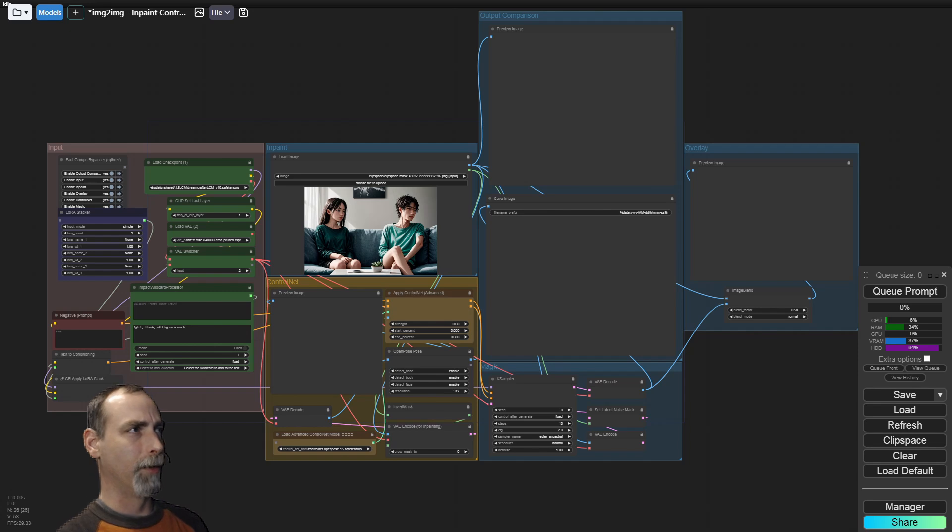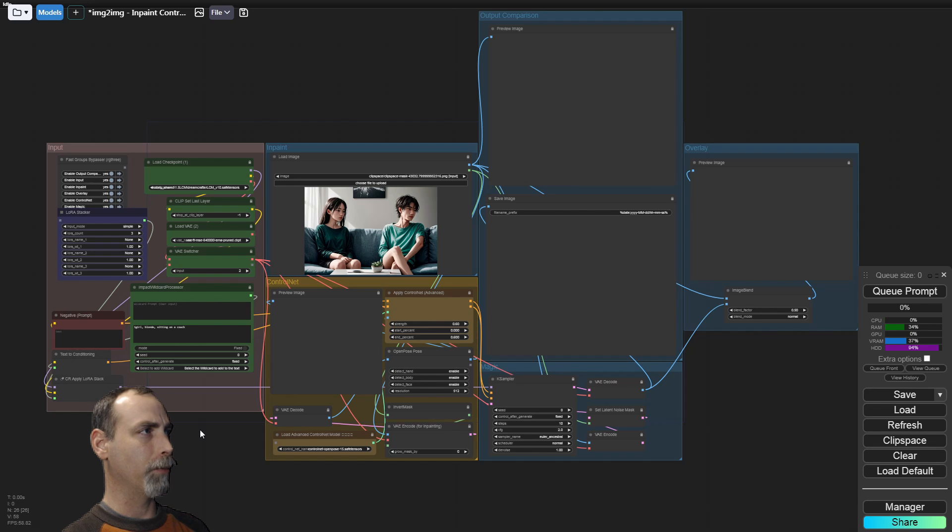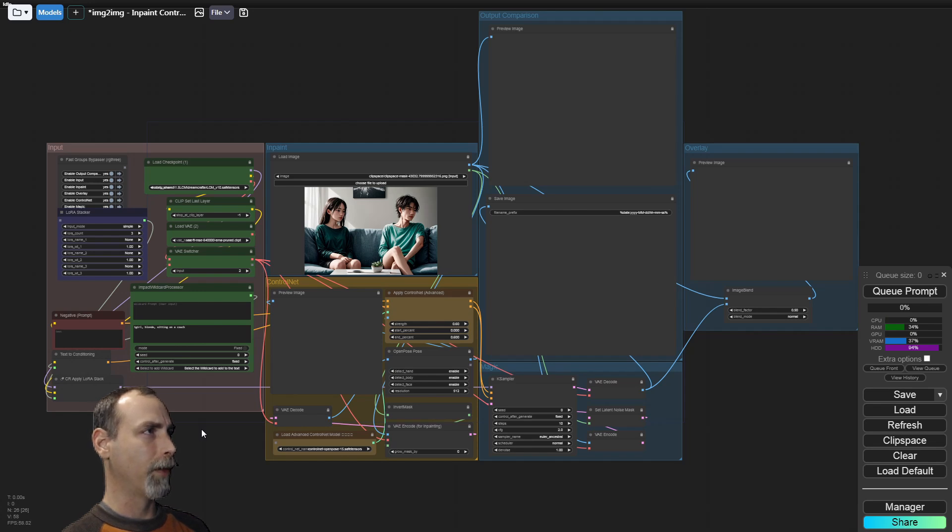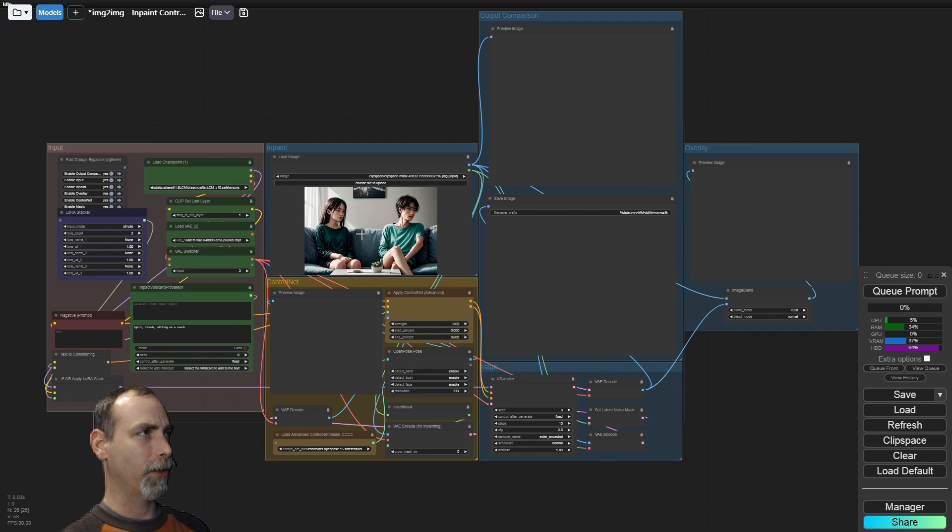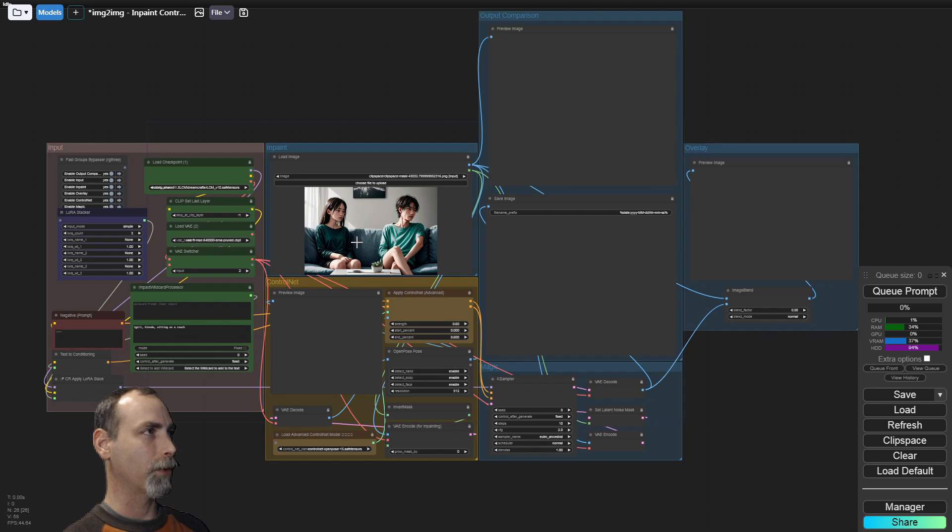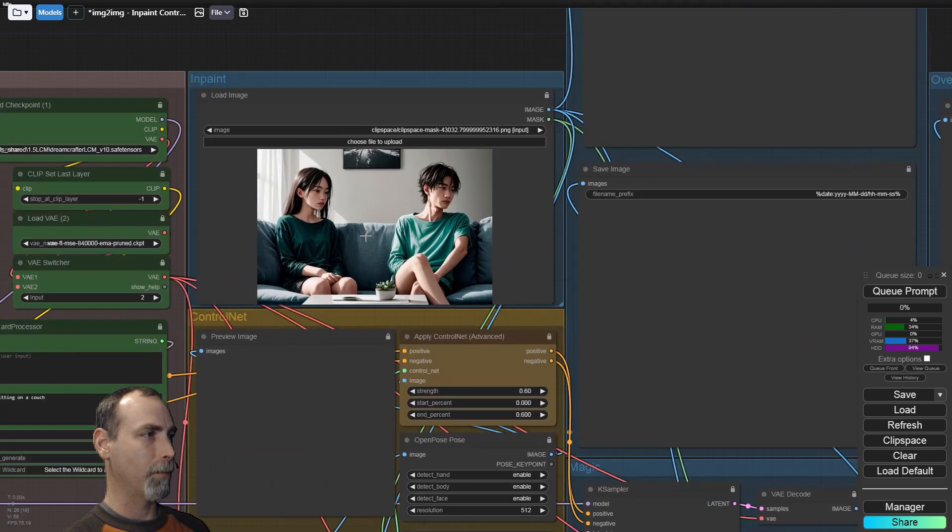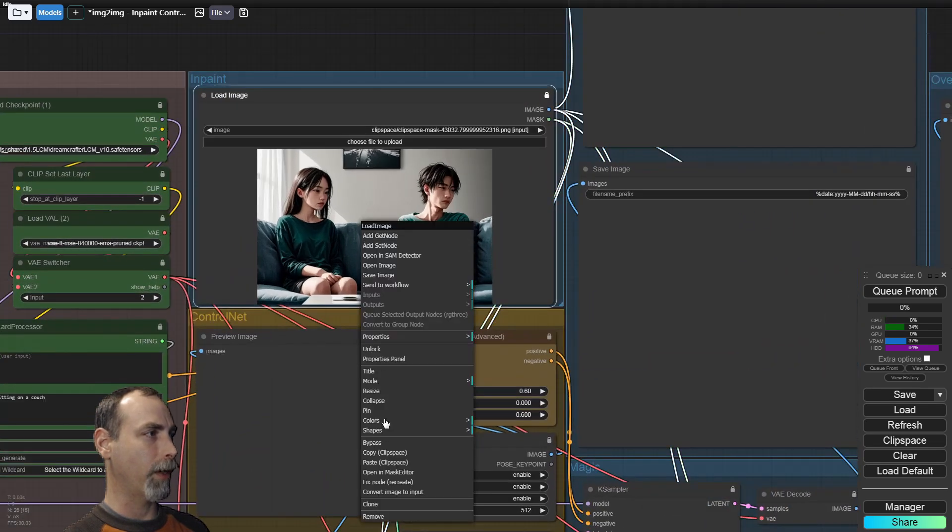All right, we start out here with a demonstration of the end result and then we will go ahead and rebuild this workflow from scratch. What we have is two people sitting on a couch. There is separation between them. I don't want to get too close to the other person here, so let's go ahead and mask someone out.